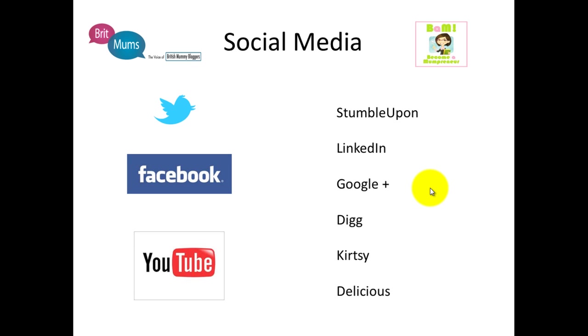Digg is a bit like StumbleUpon. You can rate blogs and blog posts, and the best blog posts go to the top of the leaderboard, and the people at the top of the leaderboard obviously get a lot of views. Kirtsy is exactly the same but more aimed towards women. And Delicious, used to be del.icio.us, is a social bookmarking website. You can bookmark sites that interest you and you can view the sites that other people have marked as interesting within your group. Each of these social media sites kind of fulfill a different function and do a different thing.